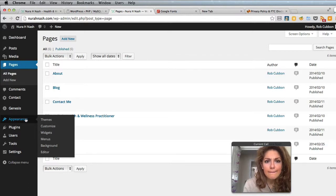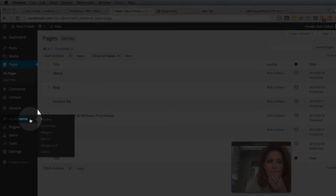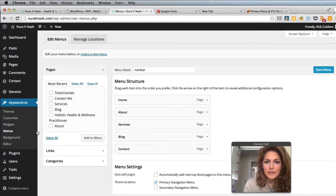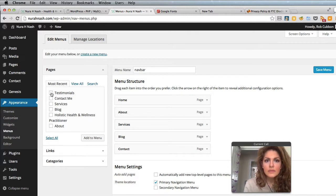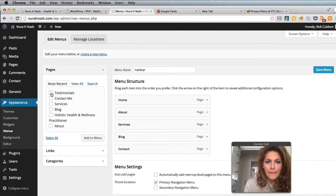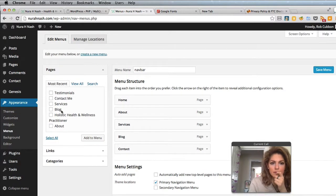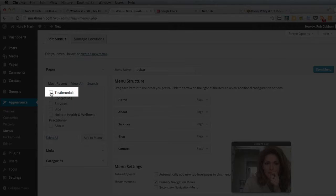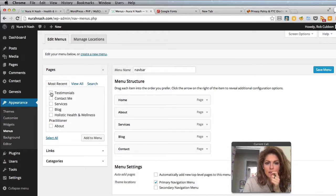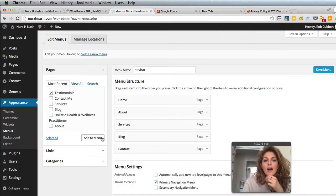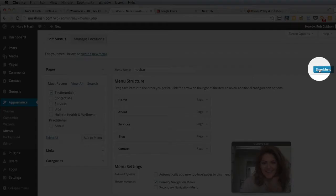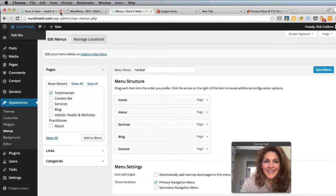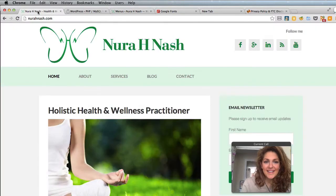Go to Appearance, Menus. At the top there under Pages, it gives you a list of your most recent pages. At the top there's Testimonials. You can check that and then click Add to Menu, and then click Save Menu. It will appear in the menu. There it is.